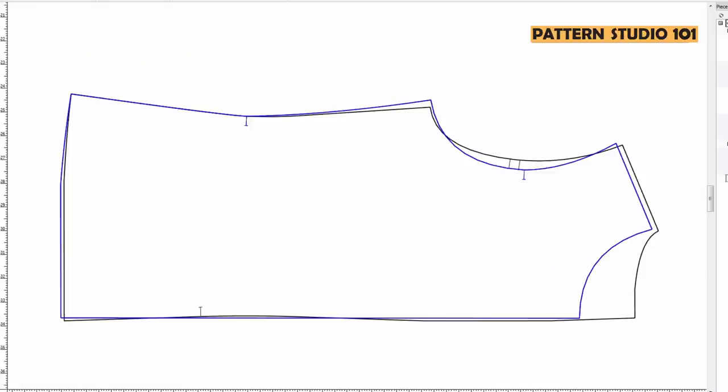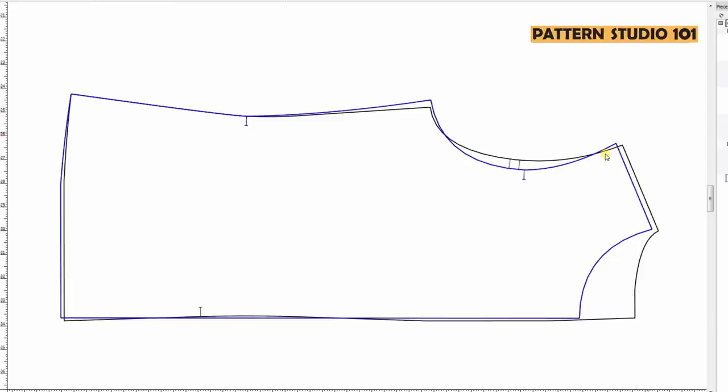When I match the side seam of front and back, in my case, the front armhole depth is smaller than the back armhole depth. That's perfectly okay. If they are the same, no problem.